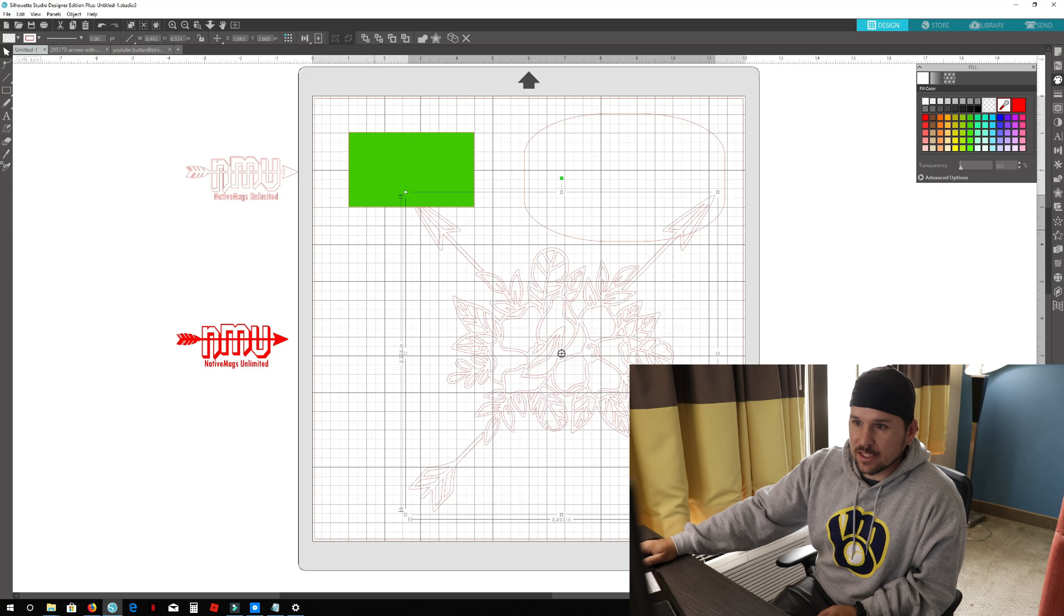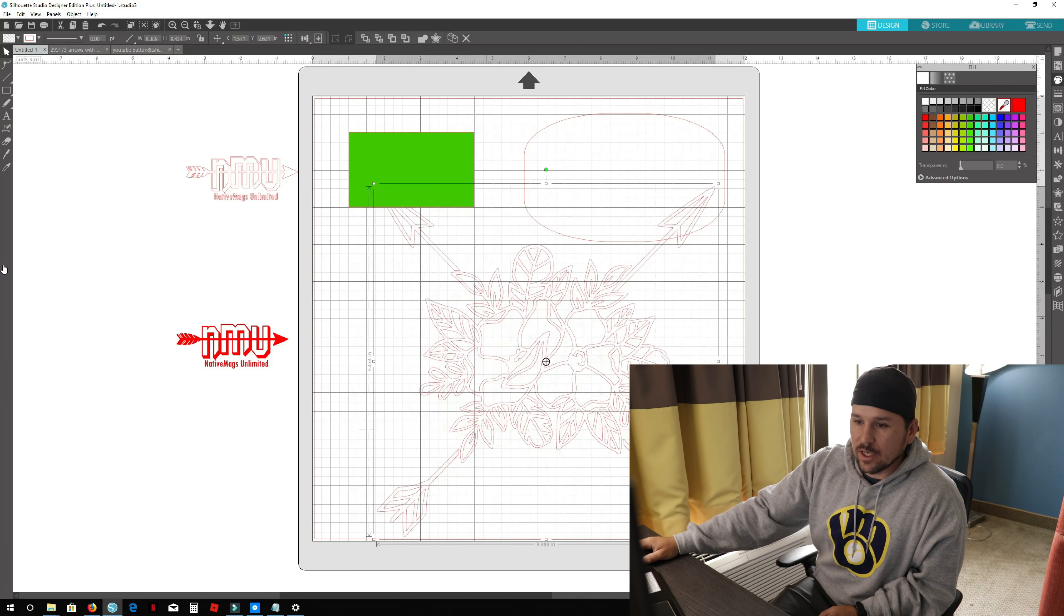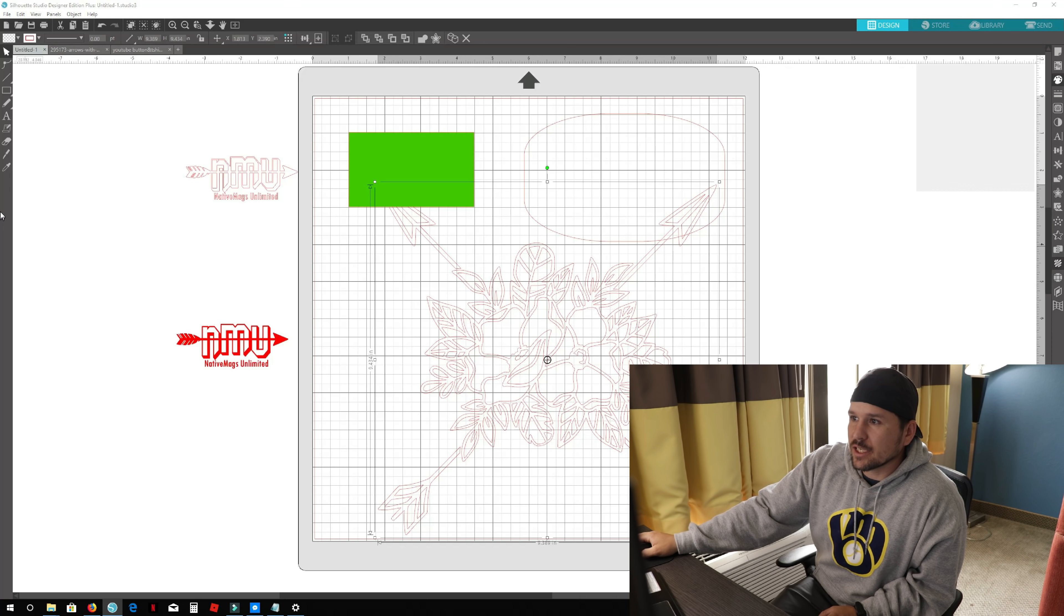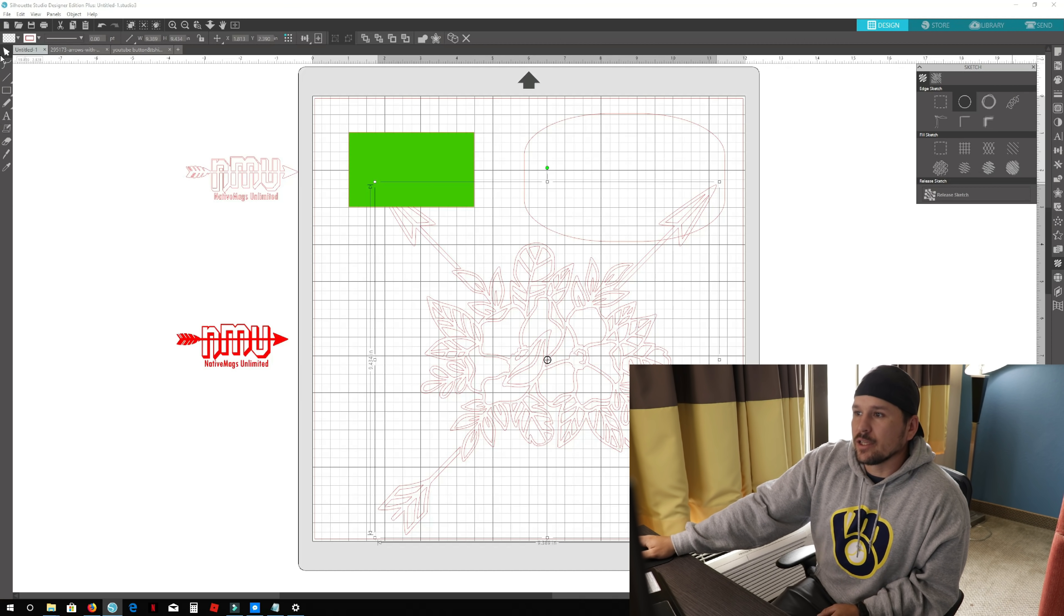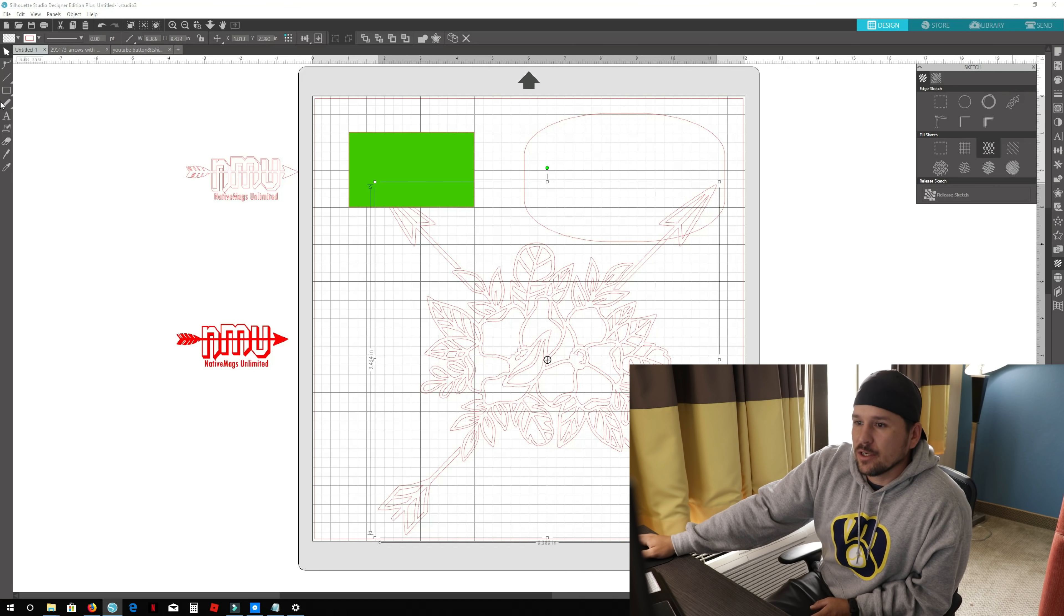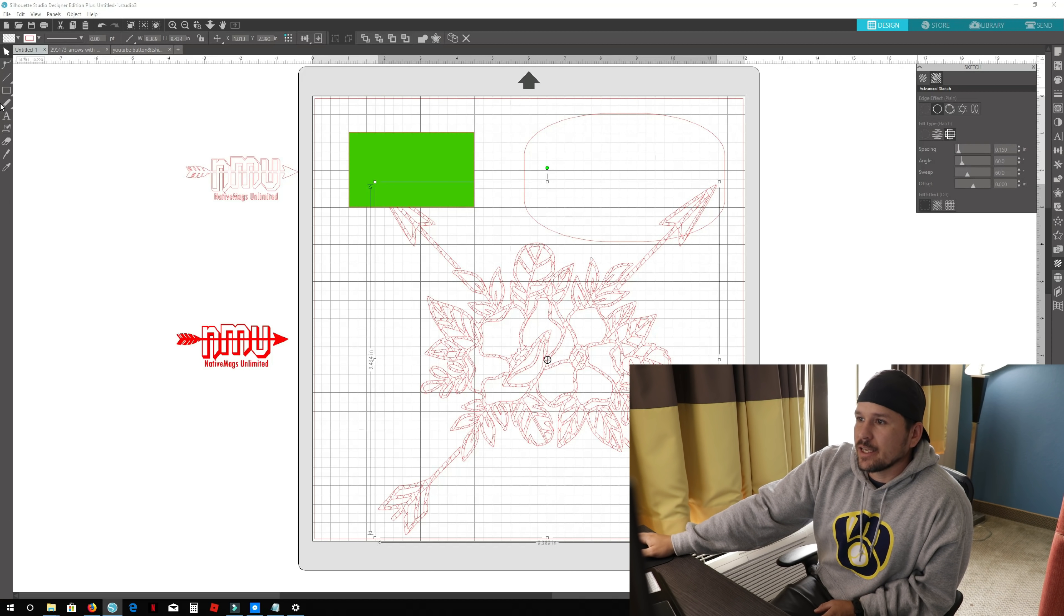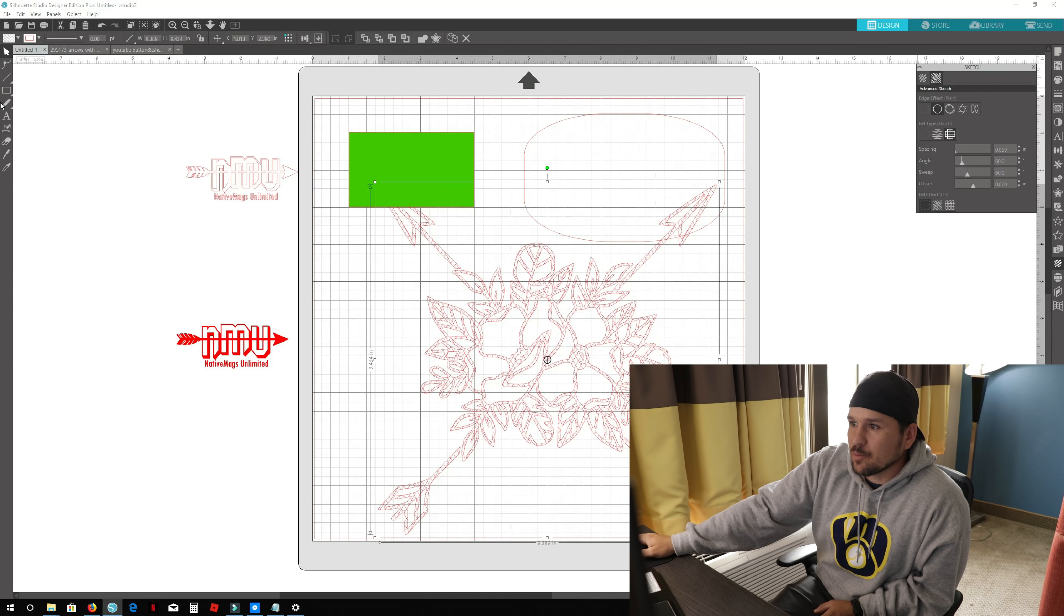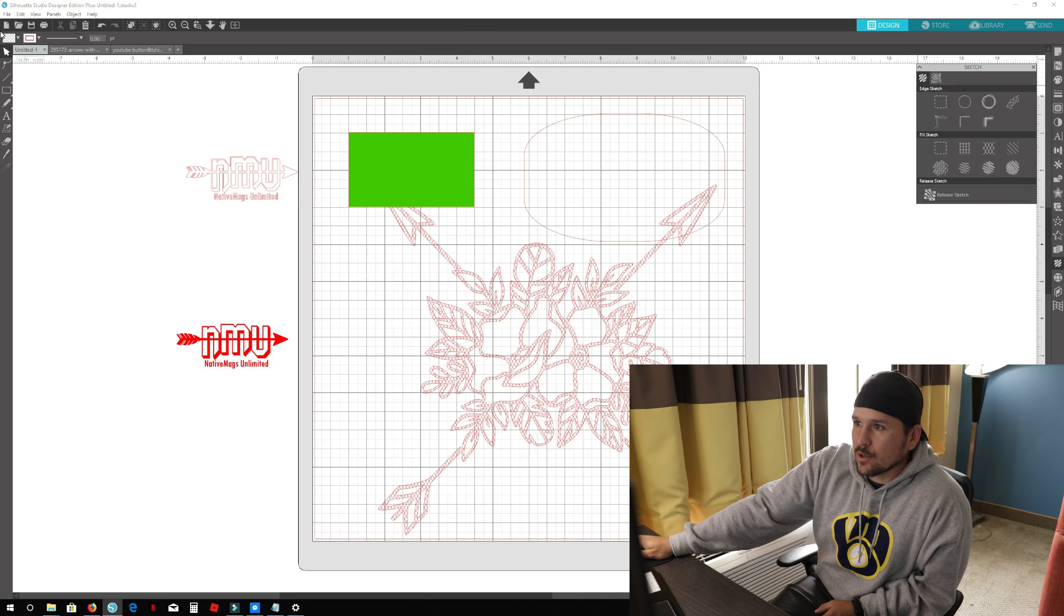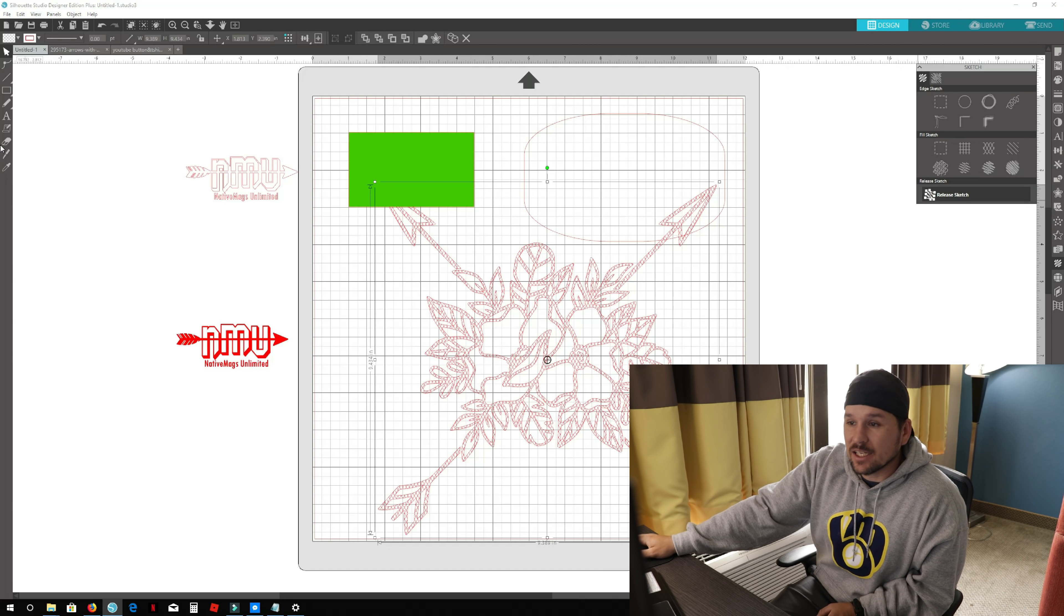We'll go down to our sketch tool and I'll click a solid one. I'll use the diamond pattern right here and it will fill it in with diamonds. We'll go over to our pen settings and make the spacing as small as we can. Then we'll go back and release the sketch.